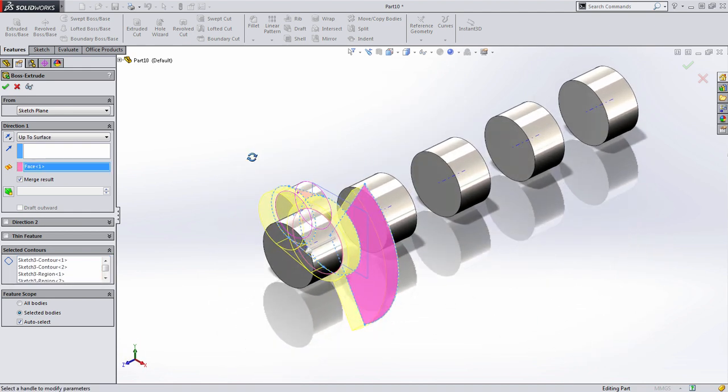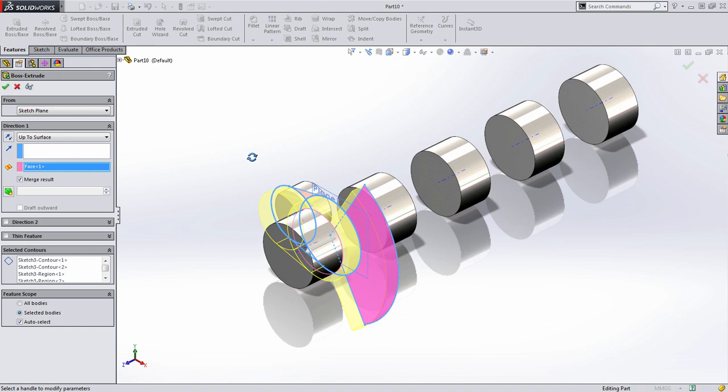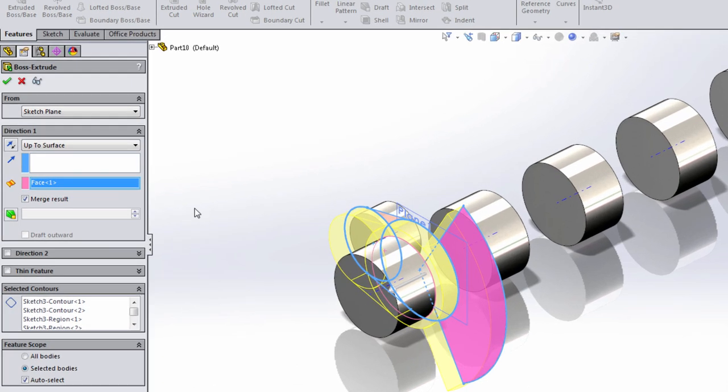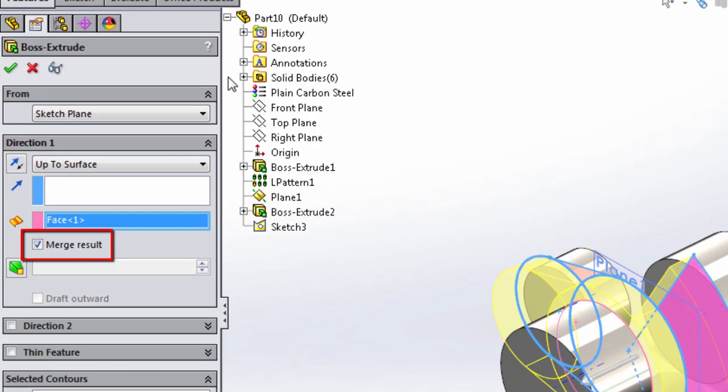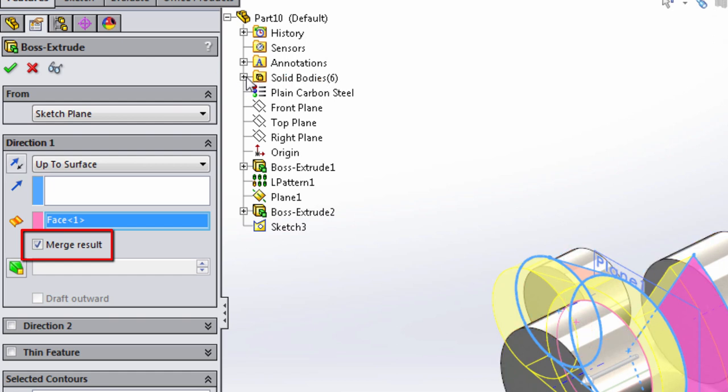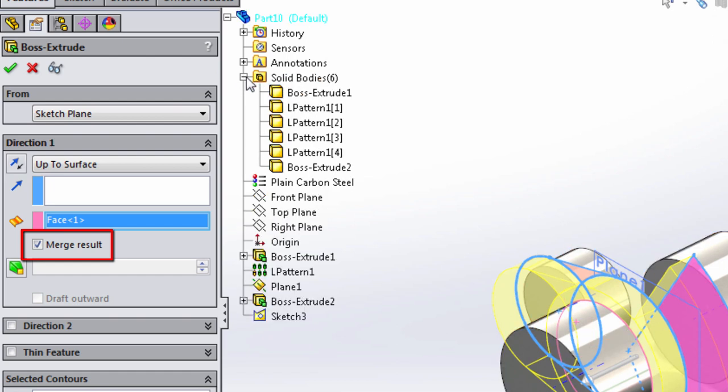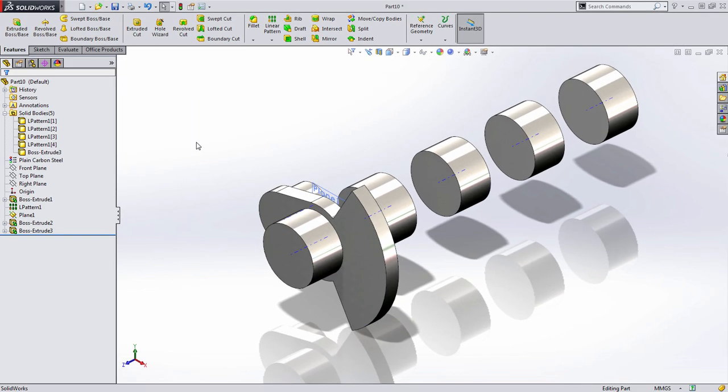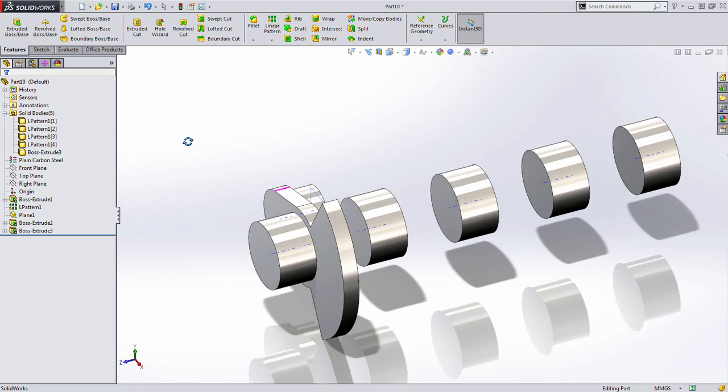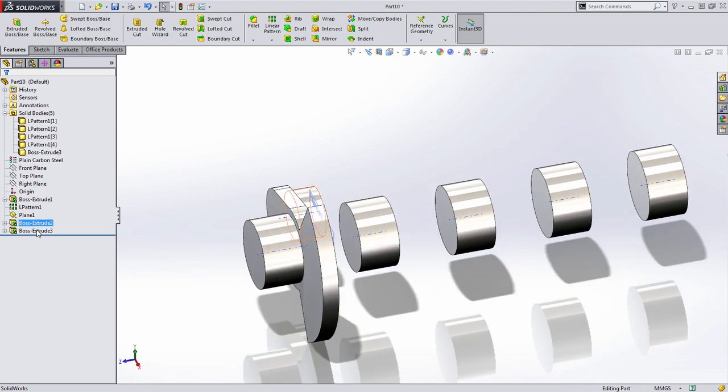Now at this point, we'll look at something that you might not have noticed before if you've never used multi-body part design. And that's an option called Merge Results. If we look back at our Feature Manager tree, you'll notice that currently there are six solid bodies in our design. With Merge Results checked, and when I press OK, what SolidWorks does is it actually merges that feature with any other bodies it touches.